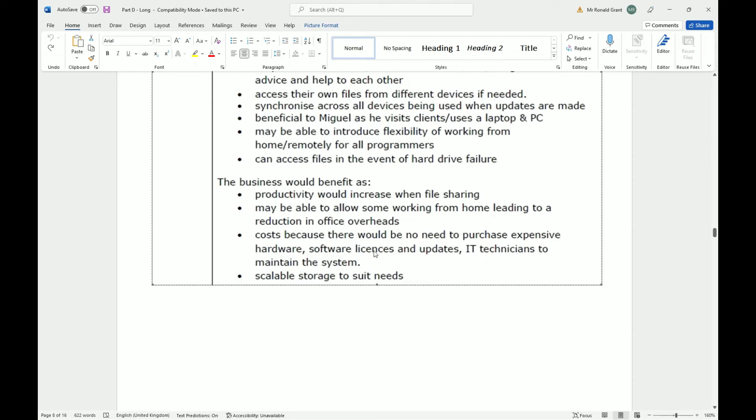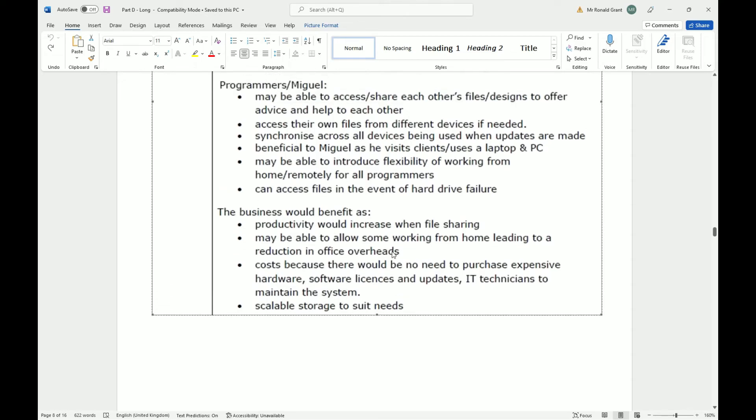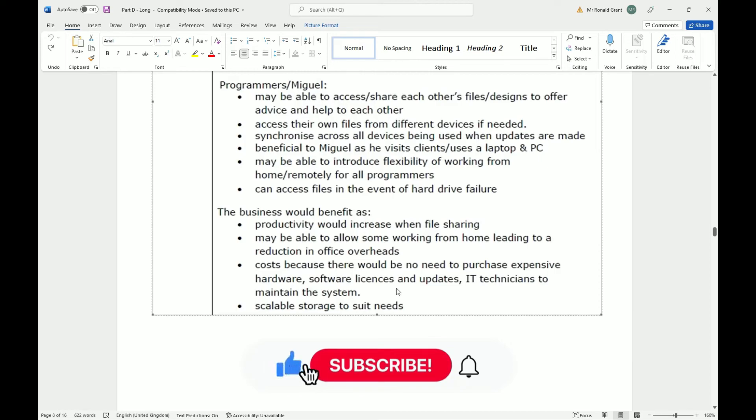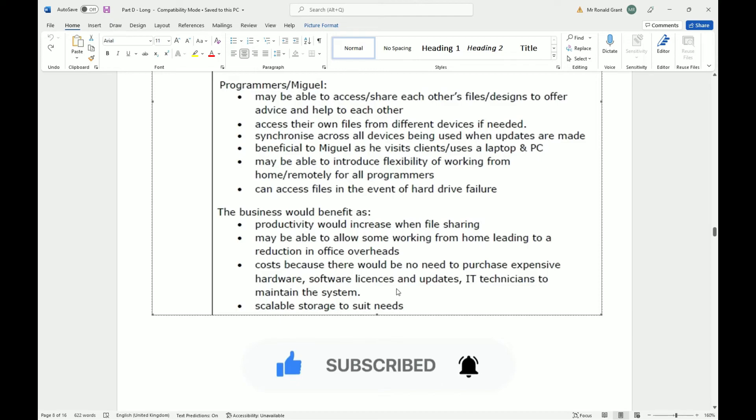Costs because there would be no need to purchase expensive hardware, software licenses and updates, IT technicians to maintain the system. They do not need to buy expensive hardware. I can use my 100 pound phone to access files on the cloud and to upload files, to edit files. I don't need to purchase software license. Most mobiles come with the app to access the cloud services. And if I need to access, let's say One Drive is a system they're using, all I'll need to access One Drive online is an internet connection and a web browser. And that's it. So no software needs to be purchased.